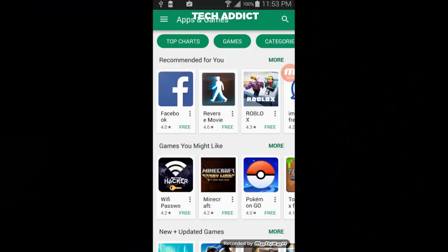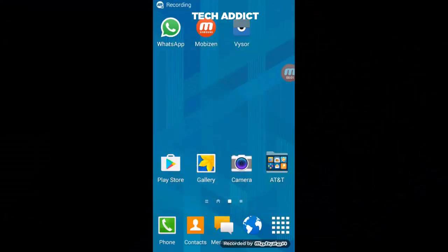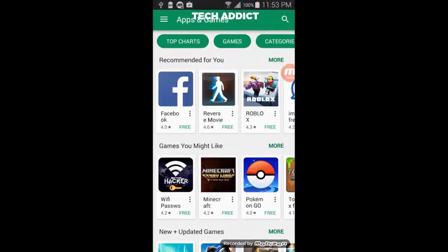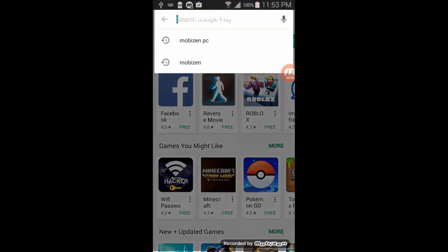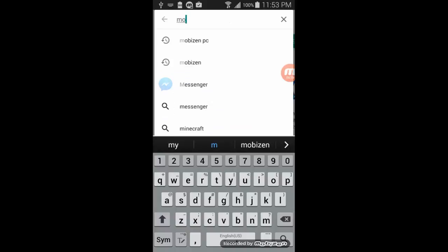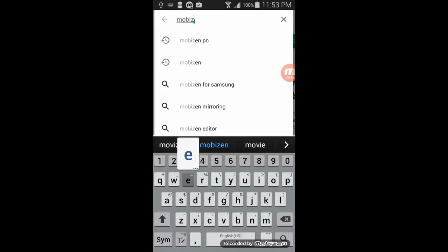Now open the Play Store and download the app named Mobizen Mirroring for Samsung.